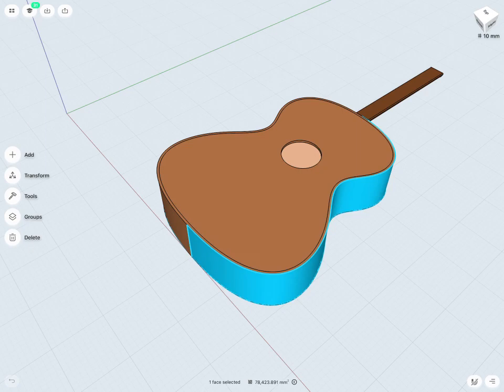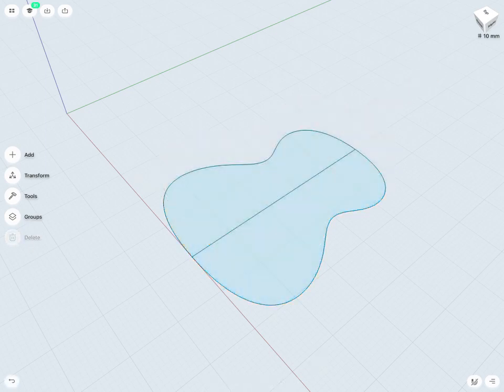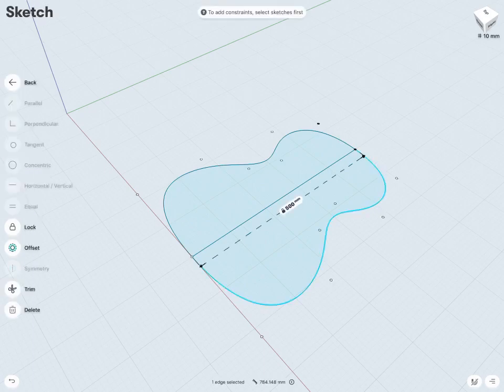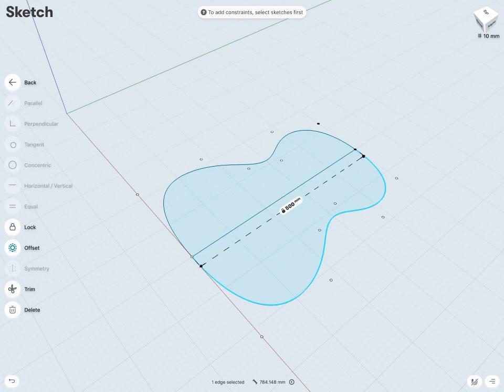How this body was created was from a sketch similar to this, where I have a fairly complex sketch given right here. This is what we call a spline. Let's take a look at how we can create a spline similar to this.